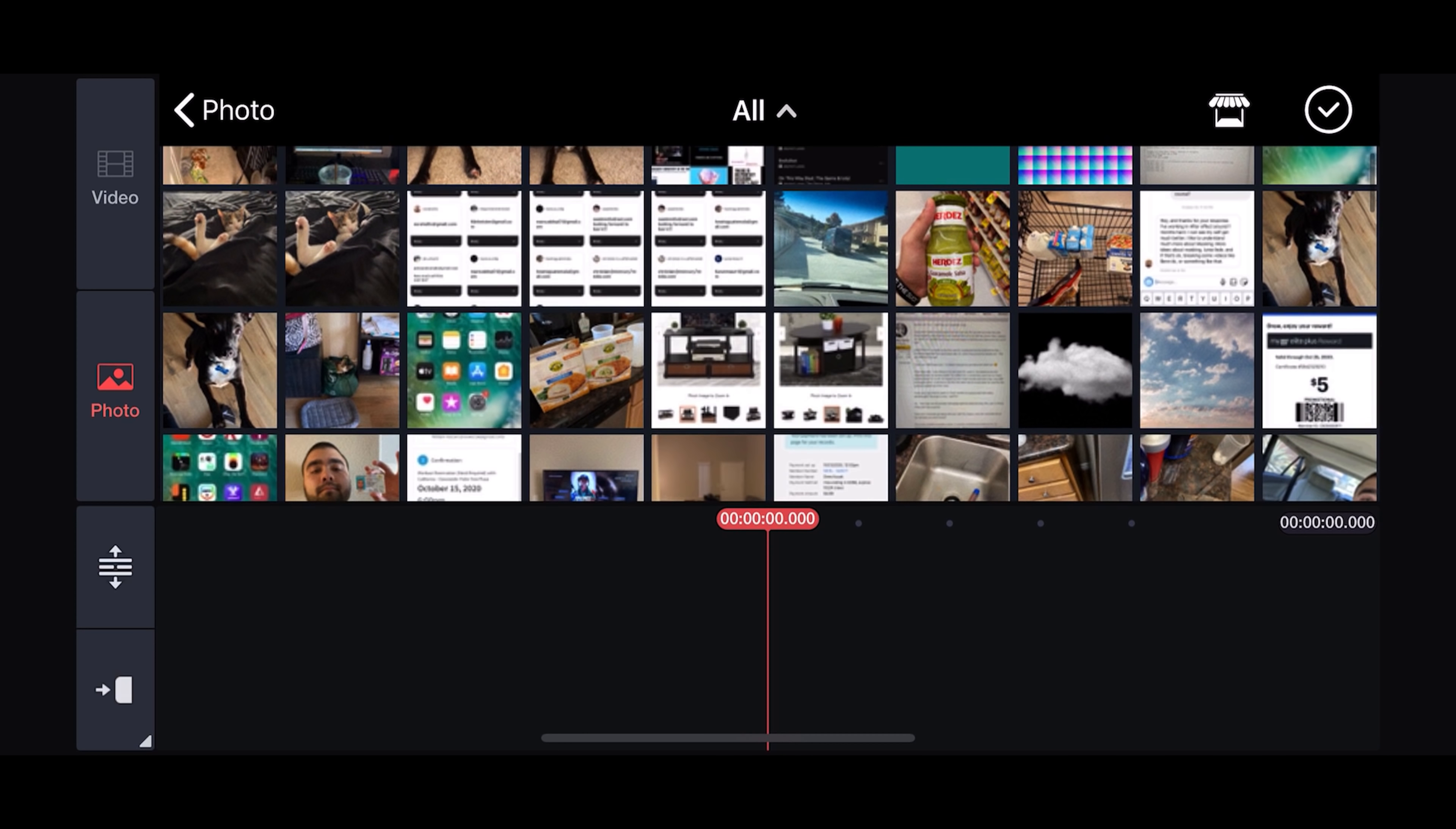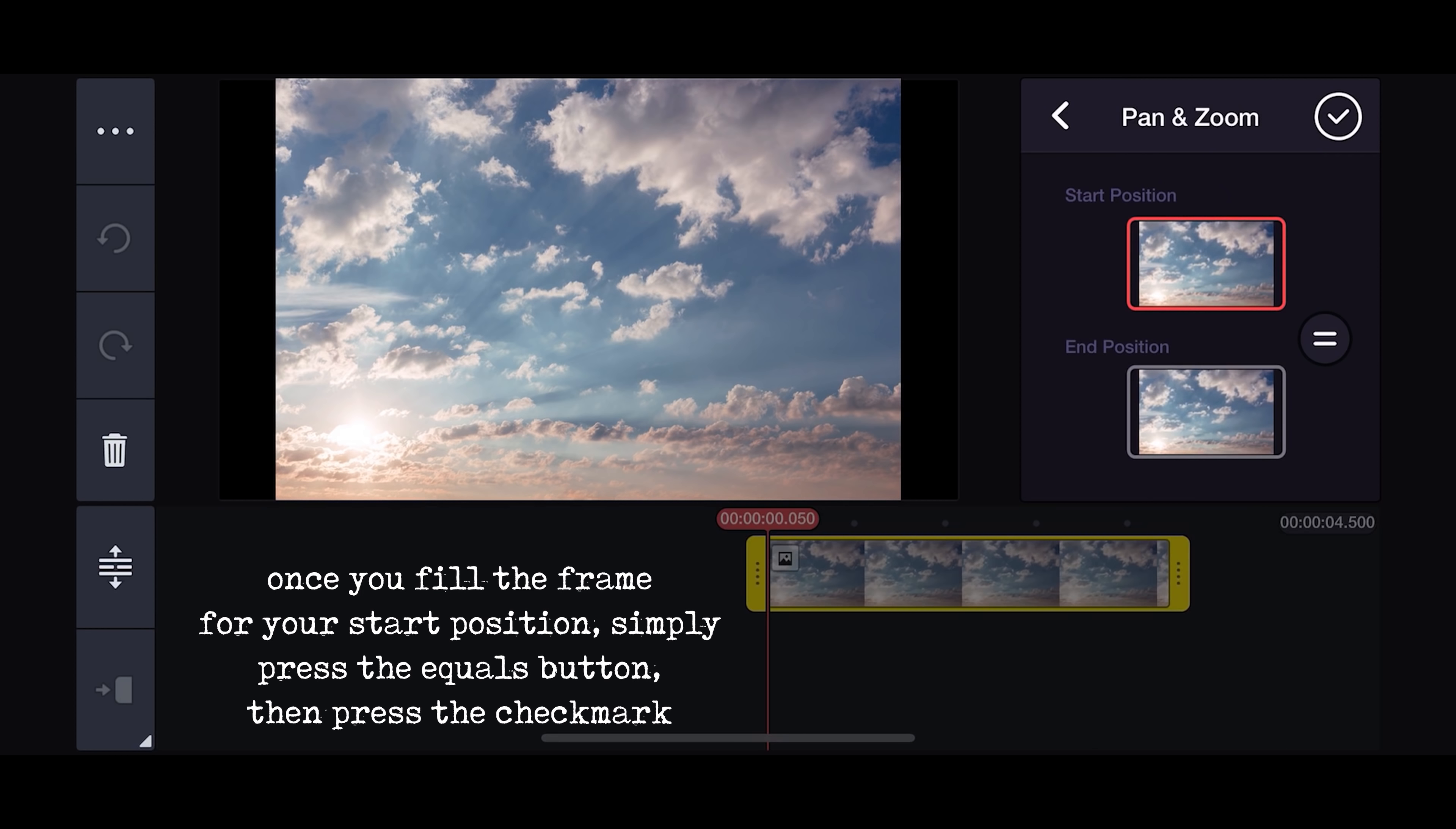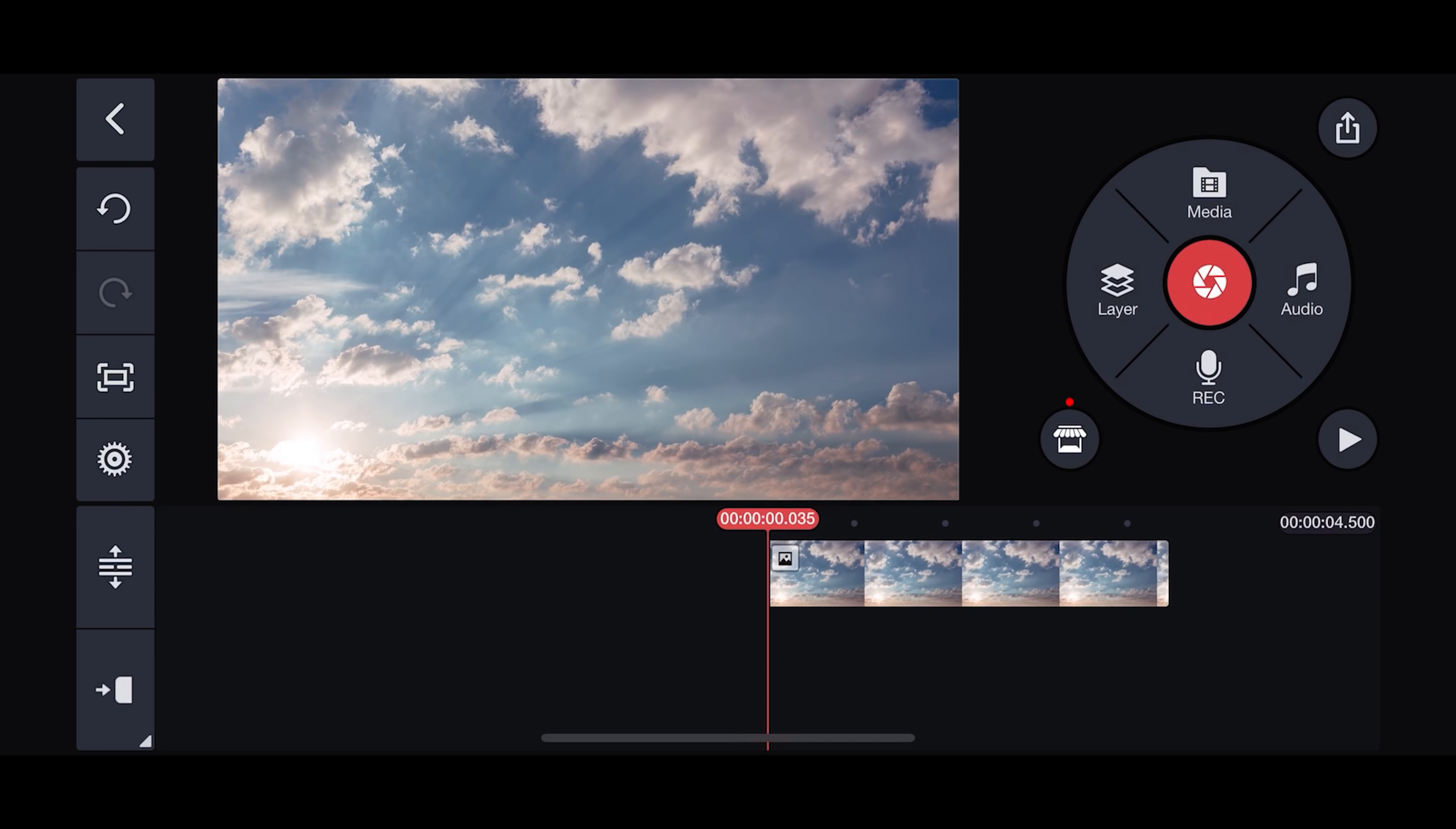Then select media, navigate to your photos, then select your cloudy sky photo and press the check mark. I've included a link to this cloudy sky photo in the description below if you'd like to use the same one. Adjust it to fill the entire frame and press the check mark.